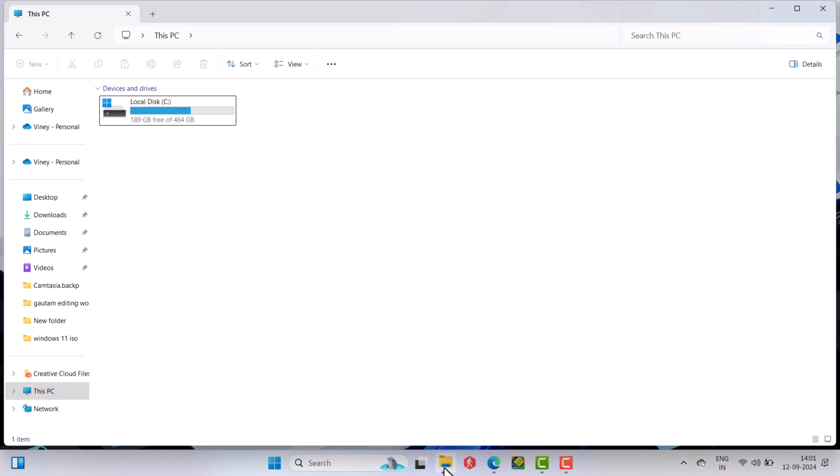Hello everyone, welcome to Geeker Mag. If you are tired of seeing OneDrive in File Explorer or just don't use it anymore, then the first thing you want to do is unlink OneDrive and remove it from your PC, right?